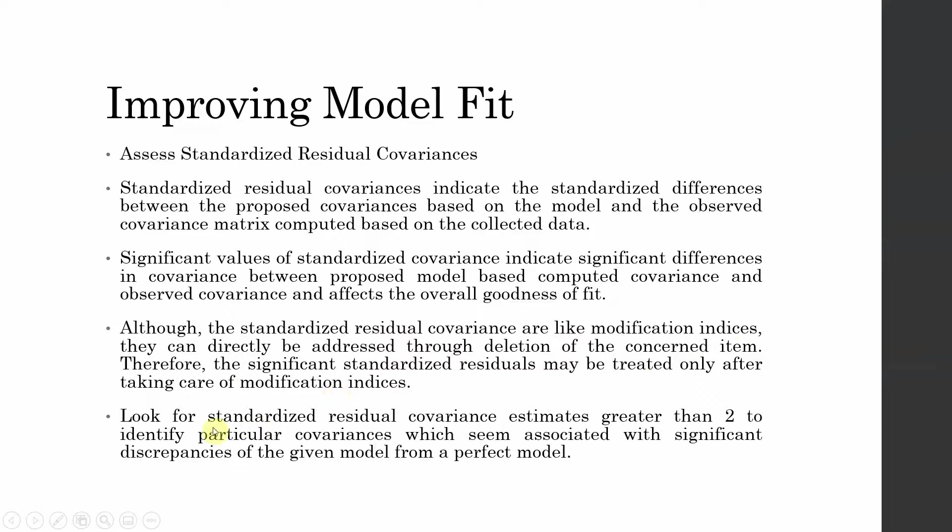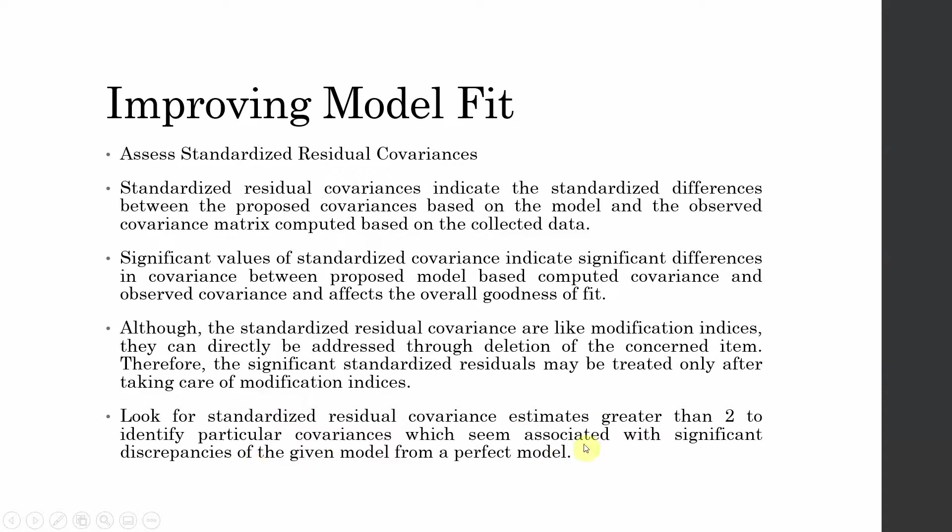Finally and most importantly, look for standardized residual covariances or the estimates that are greater than 2 to identify particular covariances which seem associated with significant discrepancies of the given model from a perfect model. So if your standardized residual covariance for a particular item is greater than 2, you might consider deleting that particular item.